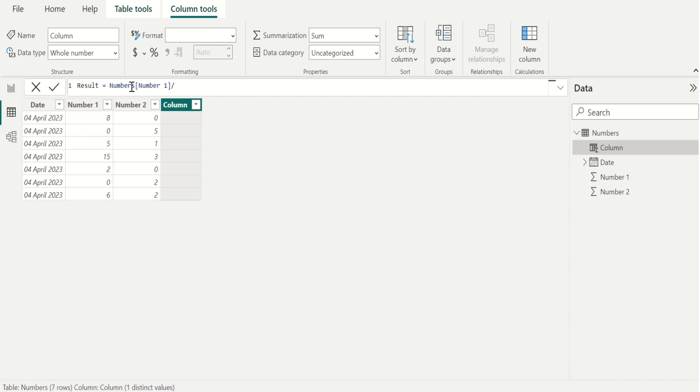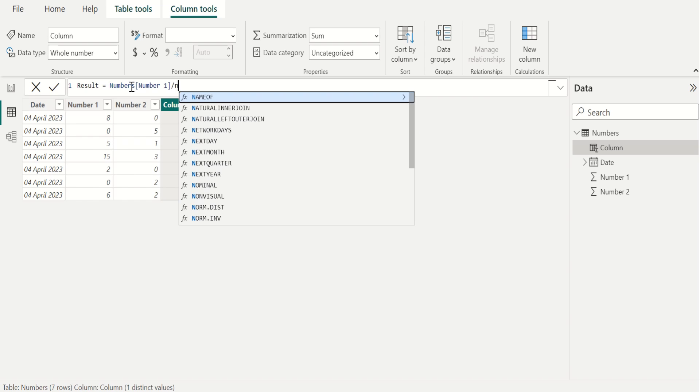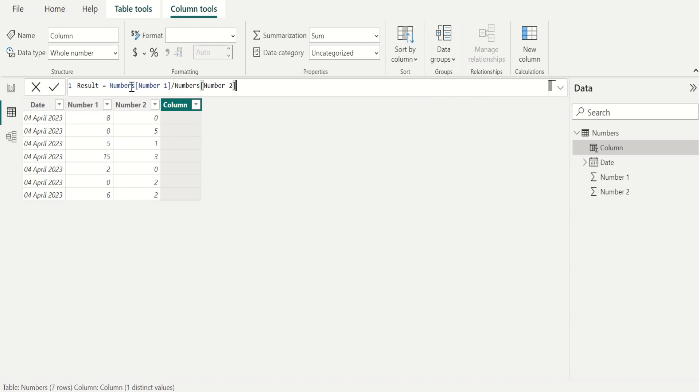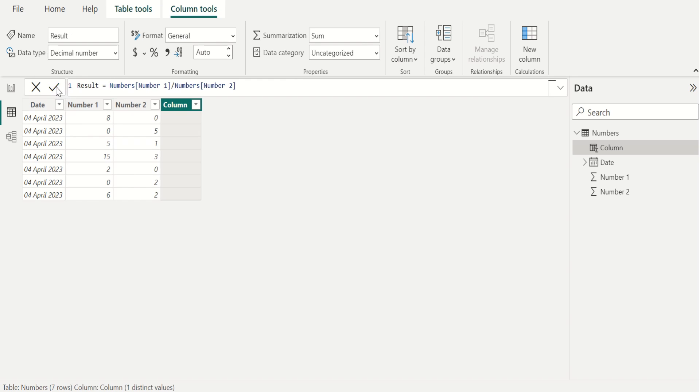Then select number two column from numbers table to divide the number one column values by number two column values. Select tick mark to apply the changes.